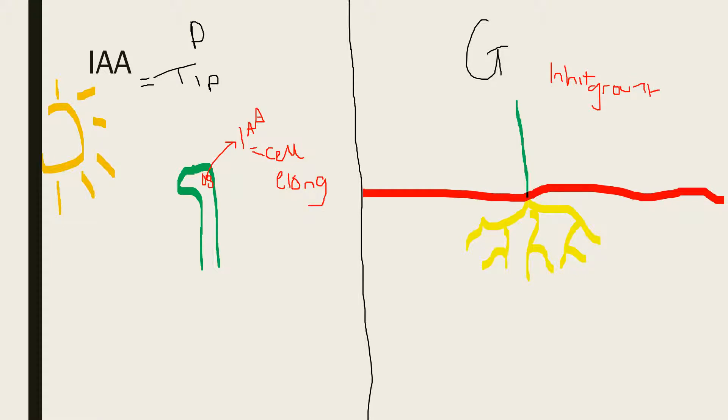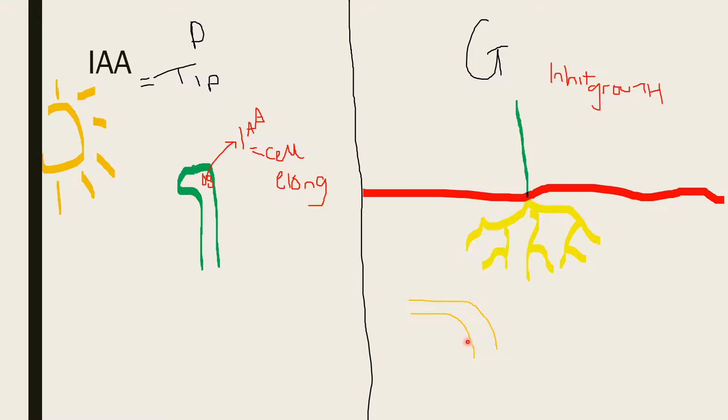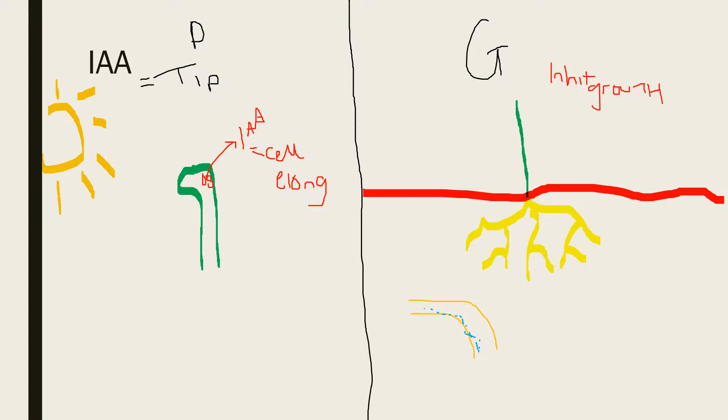As they inhibit growth, this causes a bend downwards. At the bend here, we can see that this side is shorter than this side. So we know that IAA is accumulated on this side because it inhibits growth. And as the diagram shows, this side is shorter than the other side, which signifies that in gravitropism, the underside of the root is where IAA is concentrated.